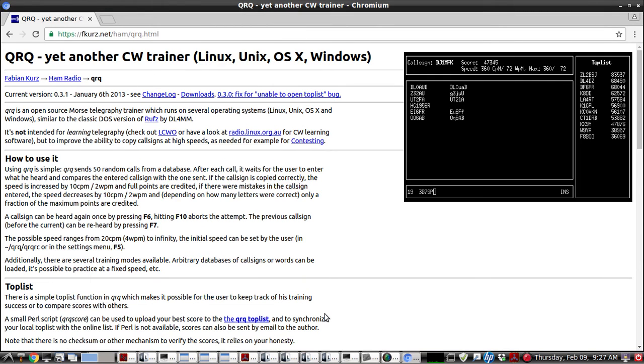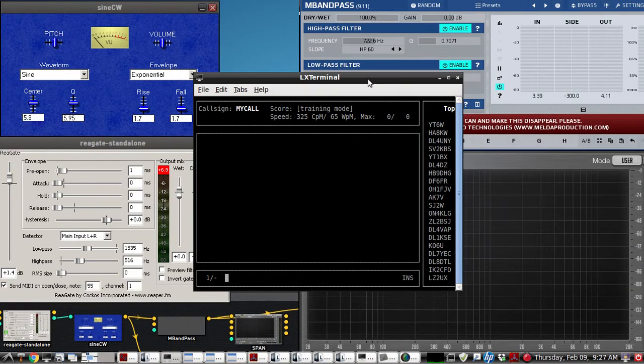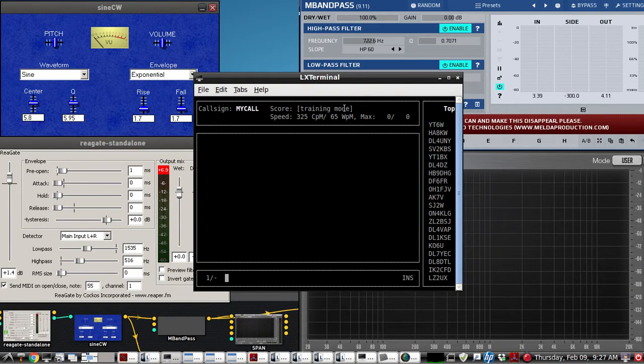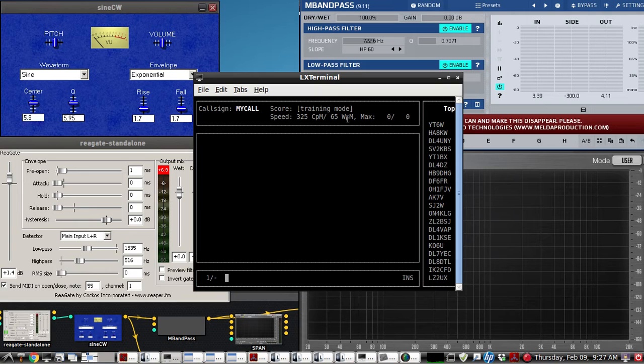This video will describe an advanced setup for training with Fabian's QRQ app. As you see right here, that link will be in the show notes. We're running a whole word sound training module where it will send a random list of complete words, and I have it set at 65 here as a starter.